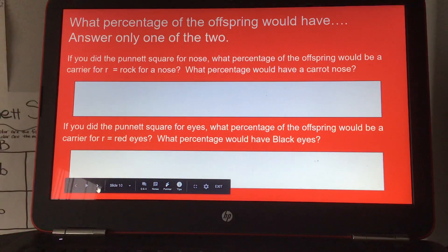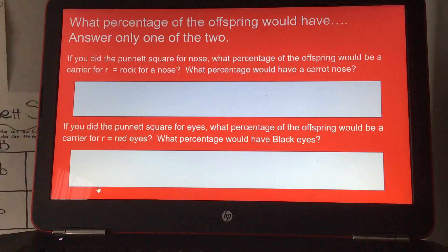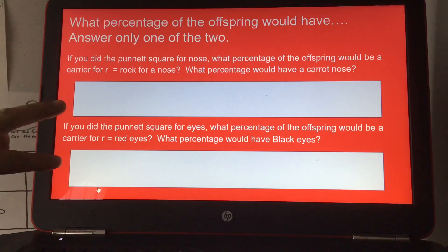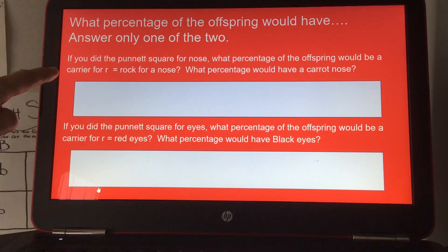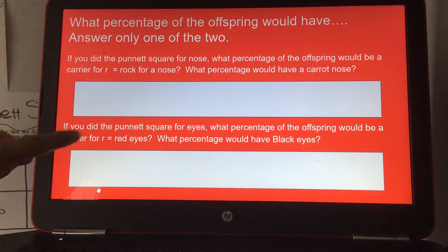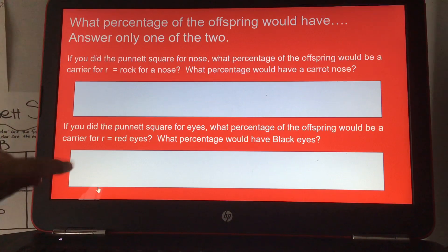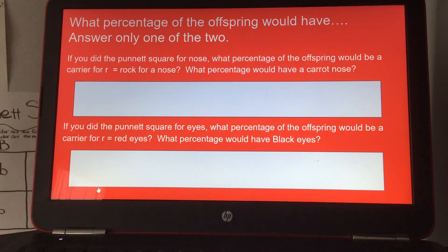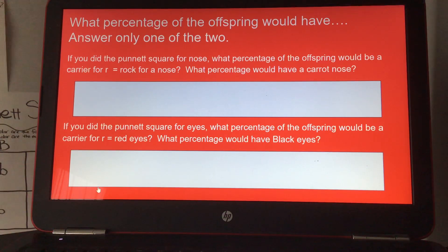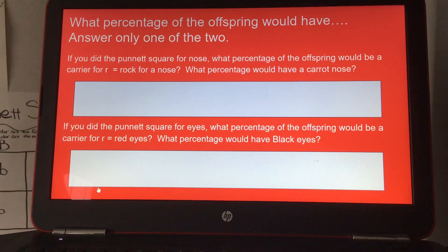This is, I believe, the last page. What percentage of the offspring would have? You would only answer one of these two depending on which Punnett square you did — the nose or the eyes. If you did the nose Punnett square, what percentage of the offspring would be a carrier for lowercase R, which equals rock for the nose? And what percentage would have a carrot nose?